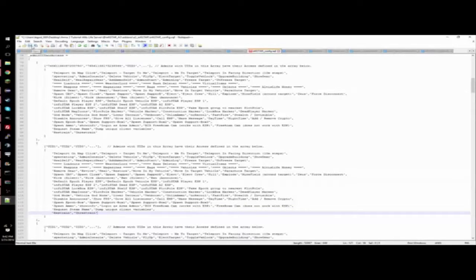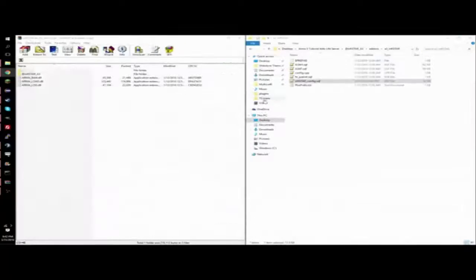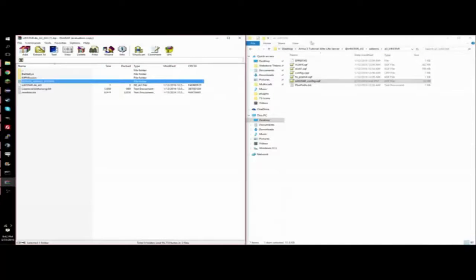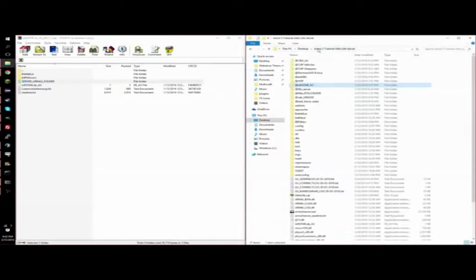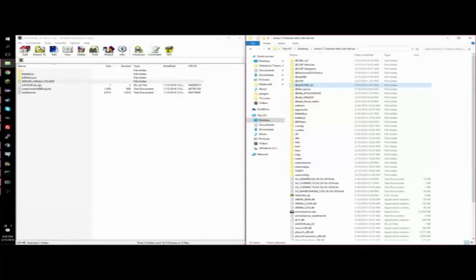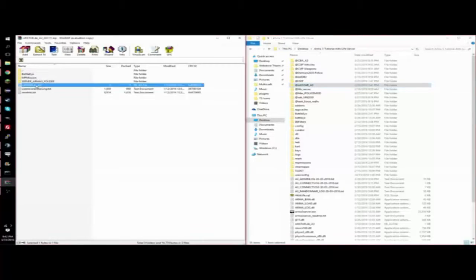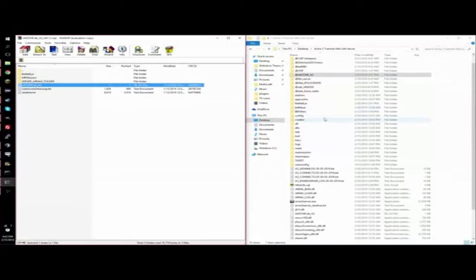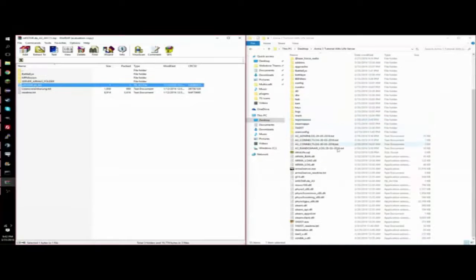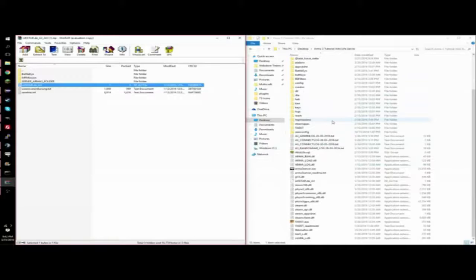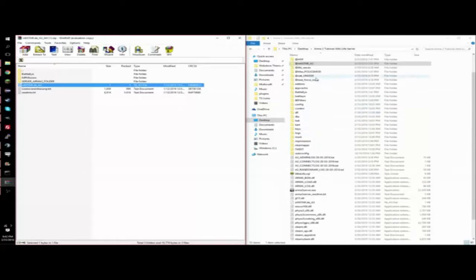So then you're going to save the file and go back to the main directory of your server. And you should have an infastar.de A3. So you're going to want to put that also into the main directory of your folder. I already have that. Oh, and one more thing I forgot.